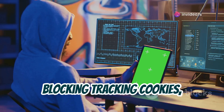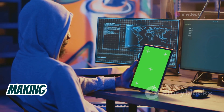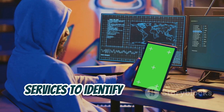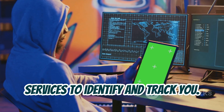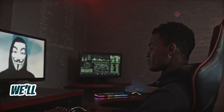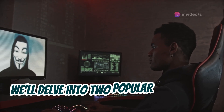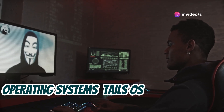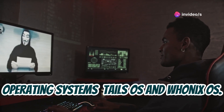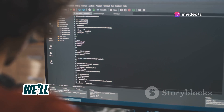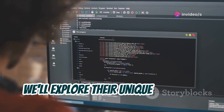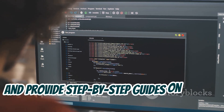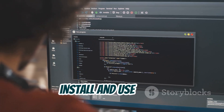Anonymous operating systems employ various techniques to mask your digital identity, such as spoofing your IP address and blocking tracking cookies, making it harder for websites and online services to identify and track you. They also route your internet traffic through encrypted networks such as Tor. In the following sections, we'll delve into two popular anonymous operating systems — Tails OS and Whonix OS — exploring their features, benefits, and step-by-step installation guides.